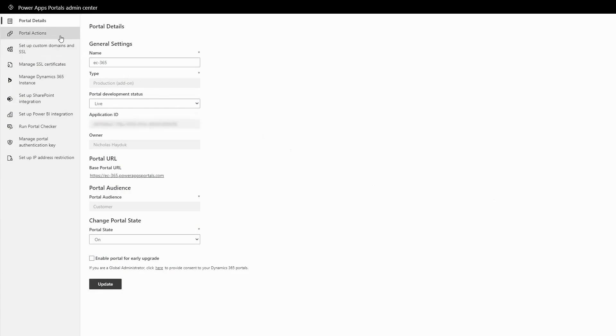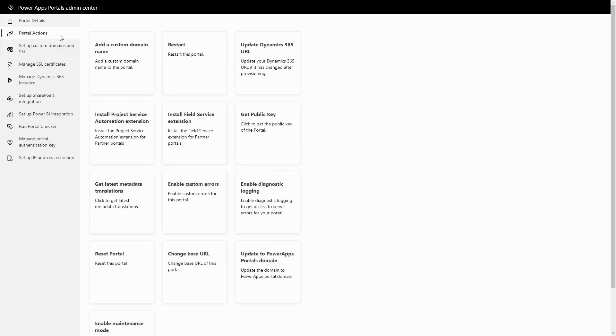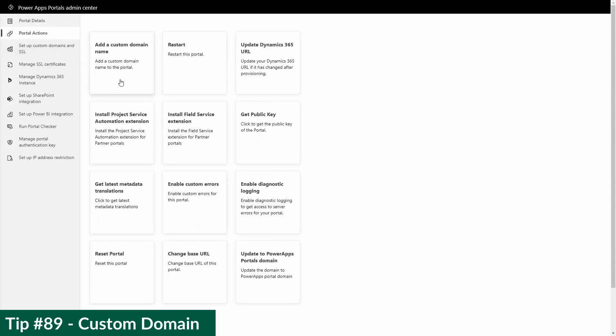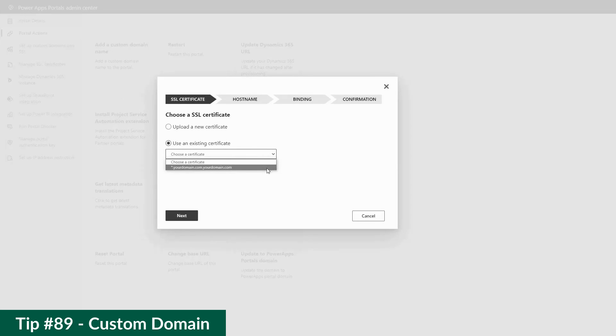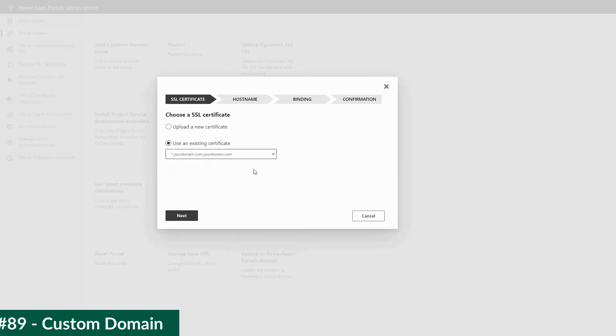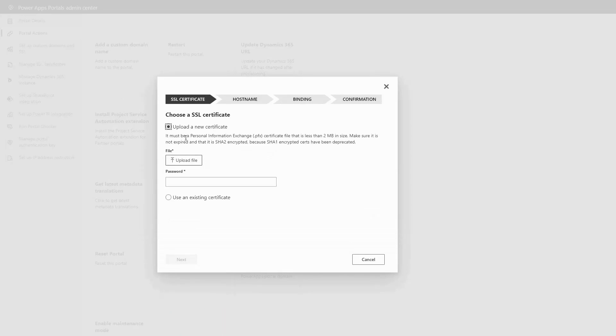When launching a Power Pages site, one of the last things on most lists is to update the URL of the site by using a custom domain. In tip number 89, I discussed the process of adding a custom domain. But if you're using Azure AD B2C, there's a bit more to it.